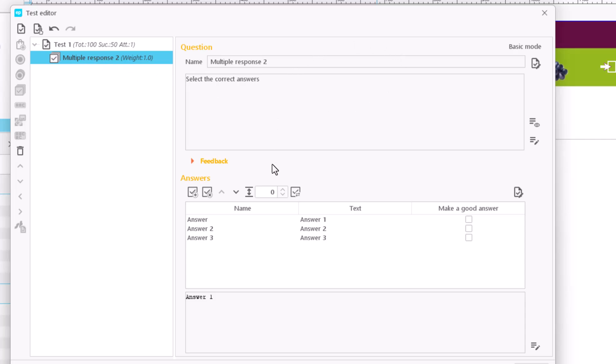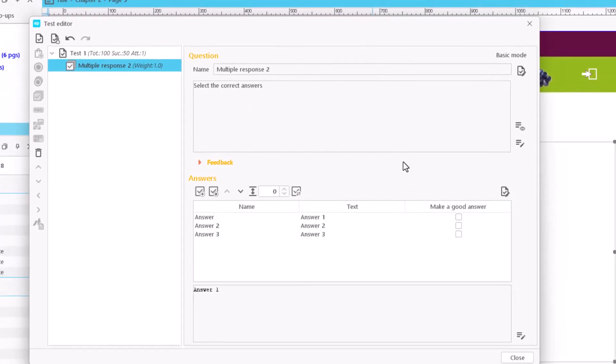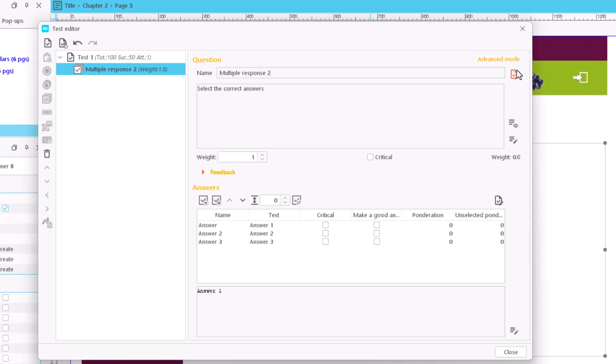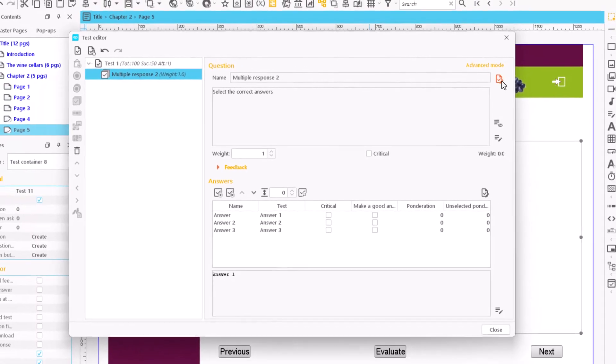Multiple response type questions differ from multiple choice questions because they allow several correct answers. Therefore, its operation is the same except for the score of the responses. Clicking next to the field name, we can access the properties of the question and change its internal name.